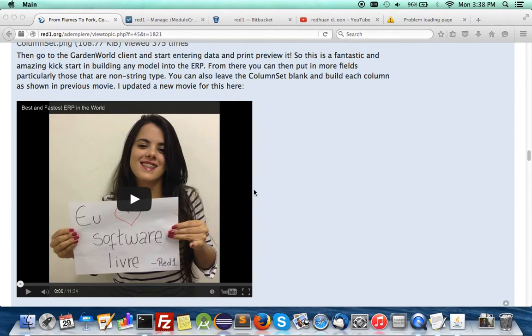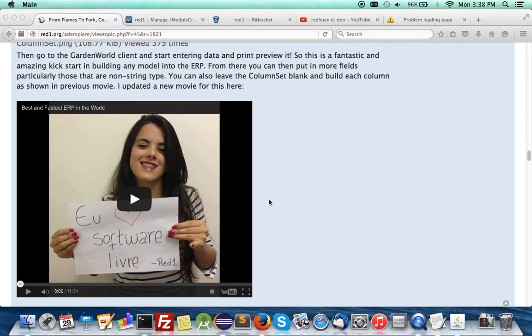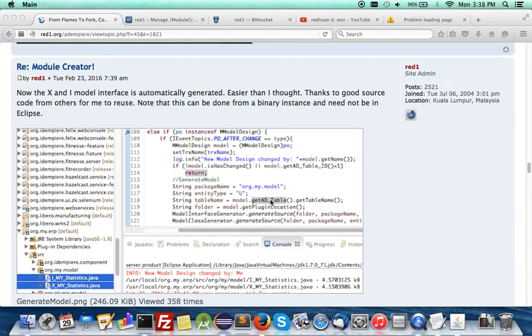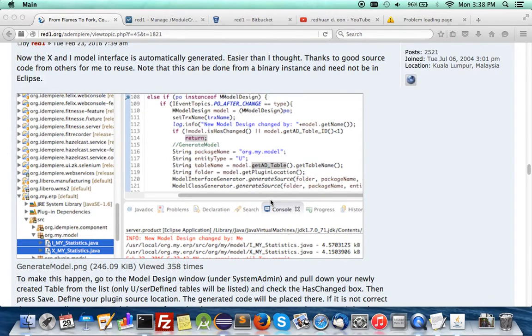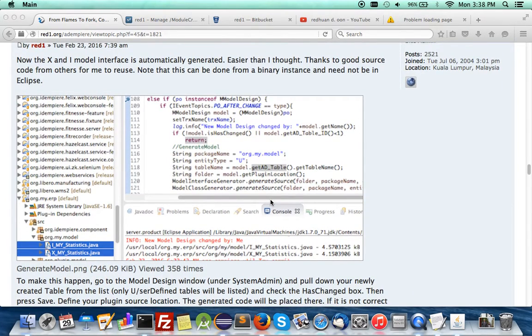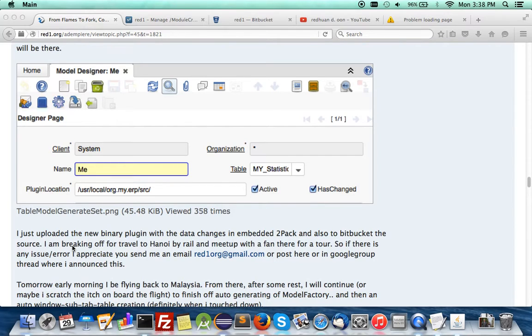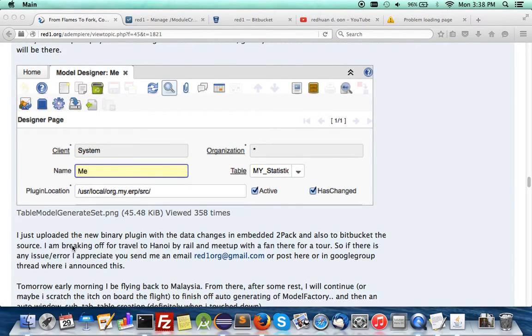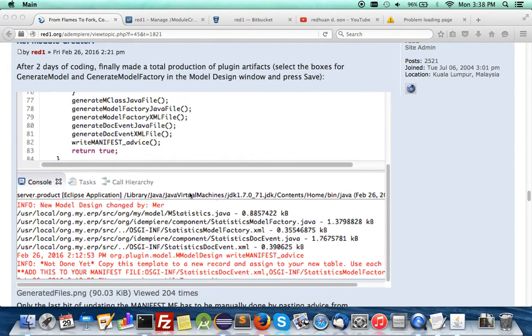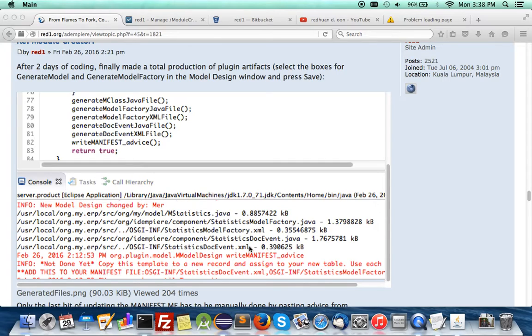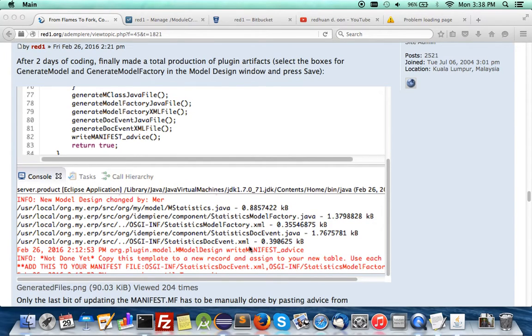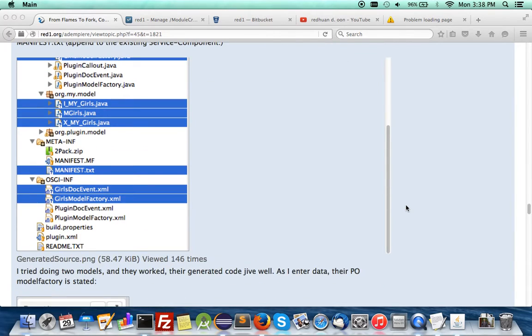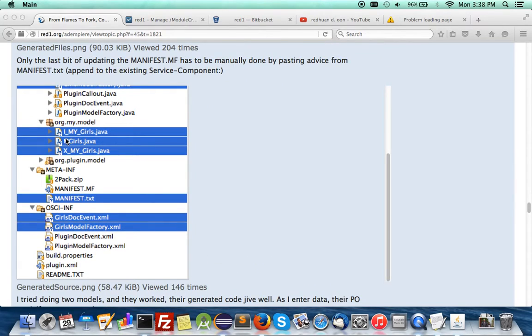Hello and welcome back. Since last week in Vietnam when I made this video about the Magic Module Creator, I've managed to make more things happen. This is more for developers. You can now have X and I classes, model classes automatically generated, M classes too - model factory classes, document classes, XML files, and manifest advice. It's difficult to overwrite the manifest file so there's advice there. The generated classes will be placed directly into your plugin, and for each model they have different sets of classes.